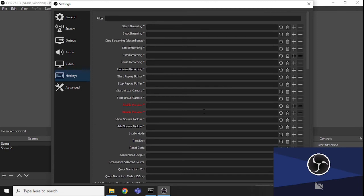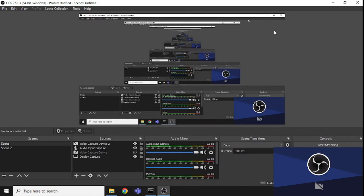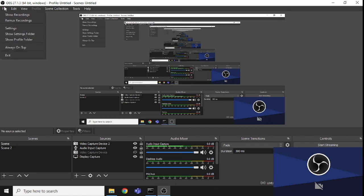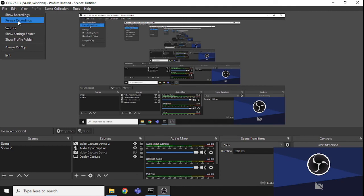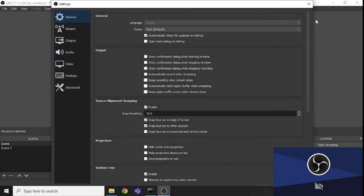That was a pretty cool feature. I recently installed OBS so I haven't added all my hotkeys yet, but I always use them. Finally, under the menu you can click 'Show Recordings' to view your saved recordings.